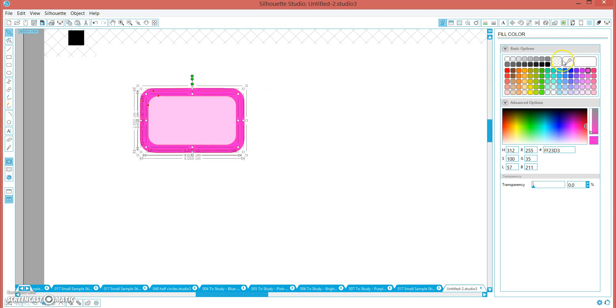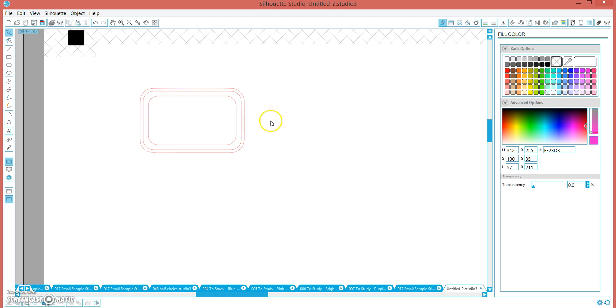So I am going to fill this in so we can see it. Now I use the advanced options. So what I want is I want this middle line to stay red, so that when I select cut by red line, that is the only one that cuts.